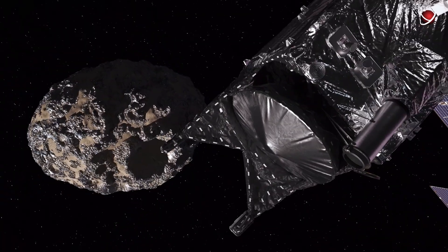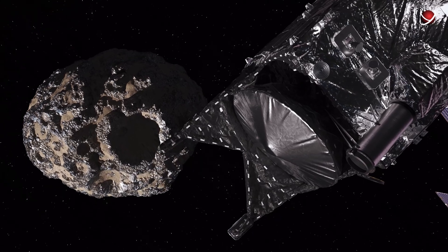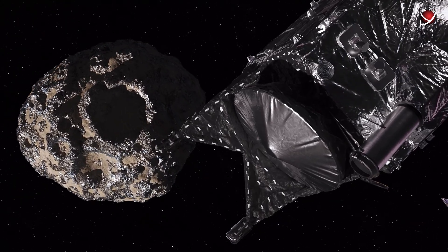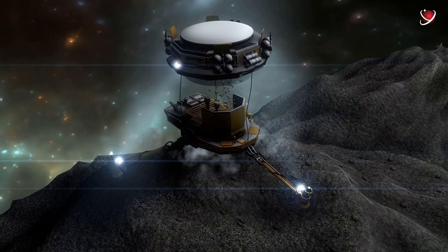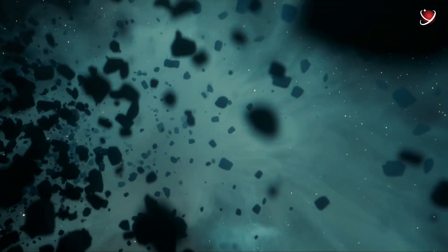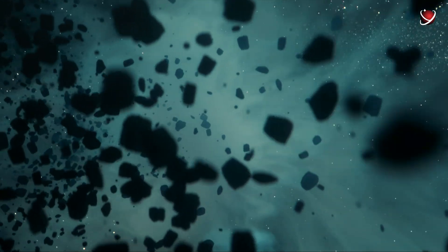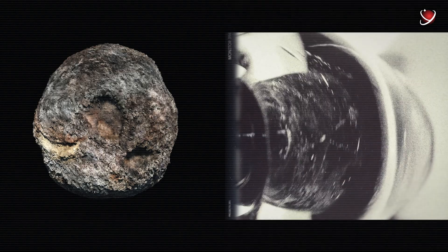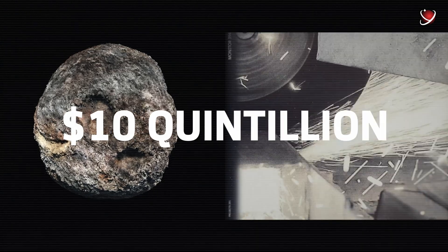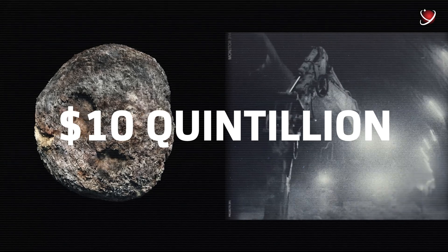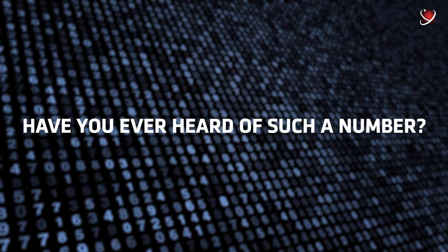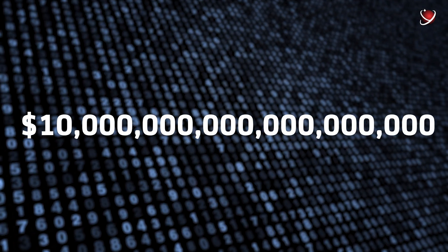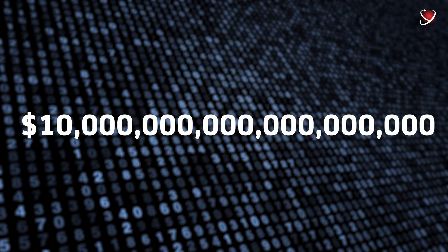But if this asteroid really contains all of these metals, can we all start mining there and become billionaires? Well, it has a potential economic value that we can't just ignore. NASA scientist Lindy Elkins-Tanton suggested that only the iron on the asteroid could be worth as much as 10 quintillion dollars. Have you ever heard of such a number? Here it is. Yep, that's a 20-figure sum.